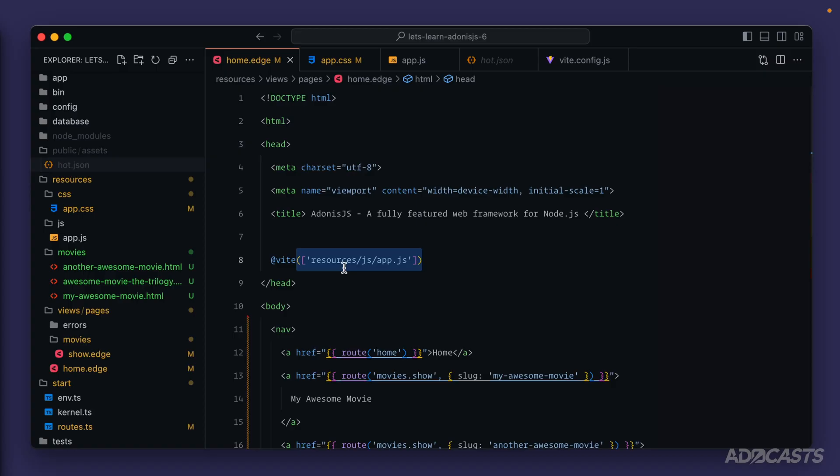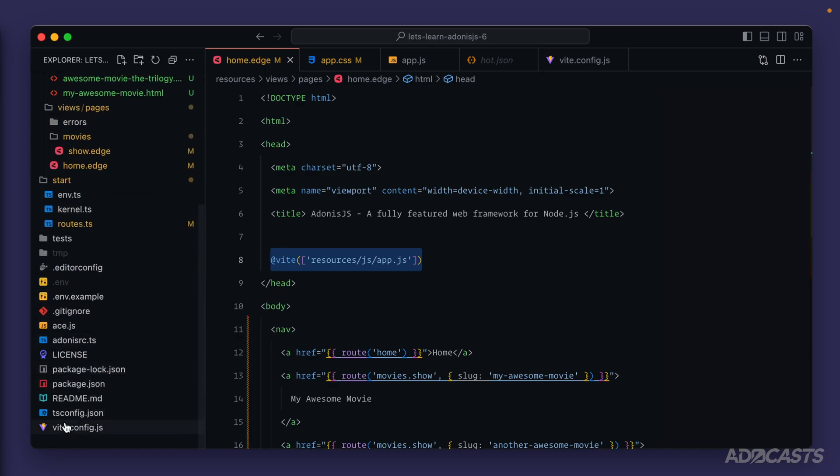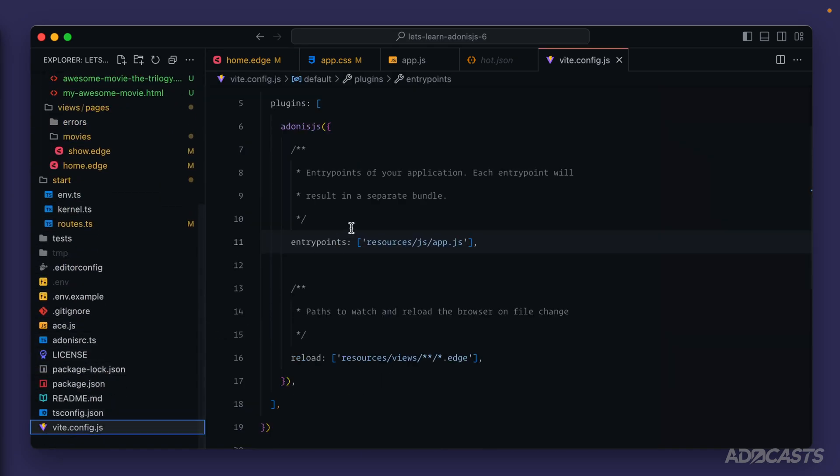And it will do all that automatically for you based off of what you provide the Vite declaration and your entry points within your vite.config.js file.